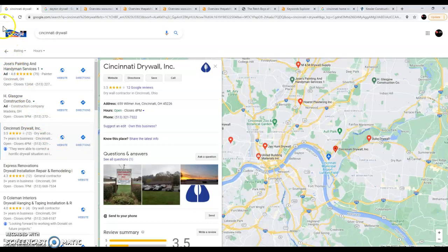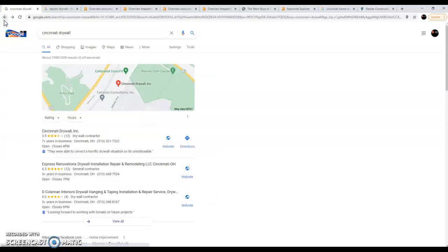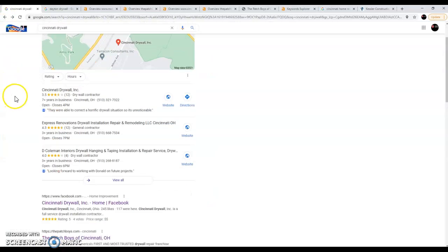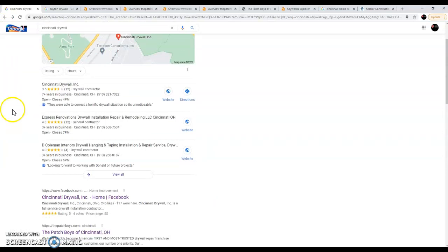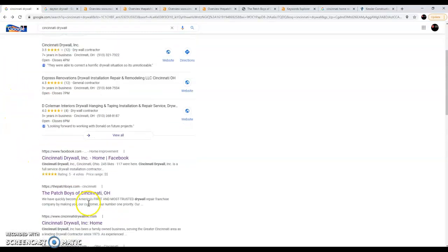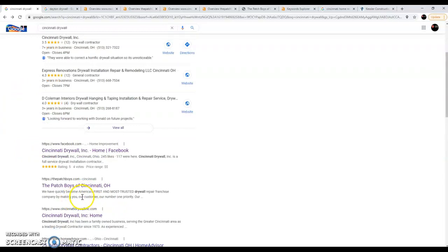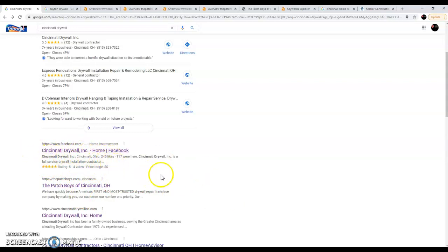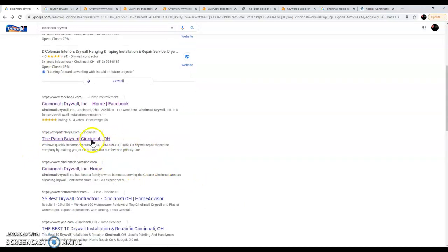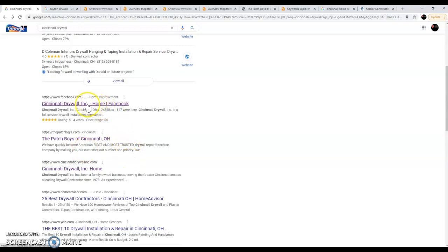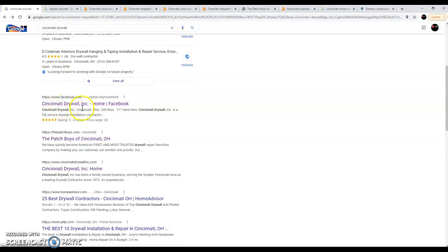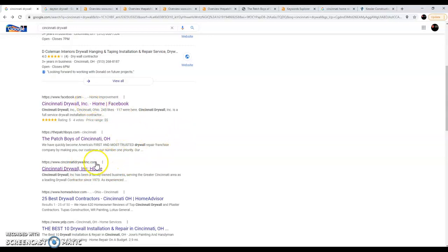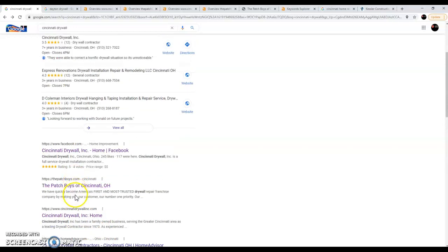Let's go back here to the organic searches. Organic searches are a different factor entirely. We're going to skip this Facebook profile because it shows you how little people are ranking their websites for this. A Facebook site is rarely the top website when you search for something. They actually show up twice. Cincinnati Drywall's Facebook page is actually ranking higher than their actual page, and that shows you they're doing poorly. So there's room to edge people out.